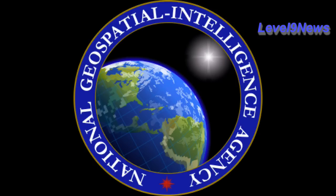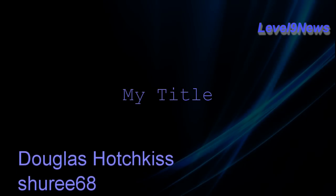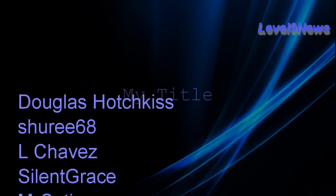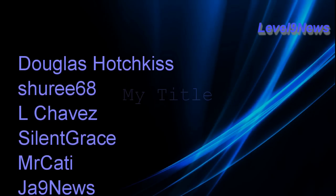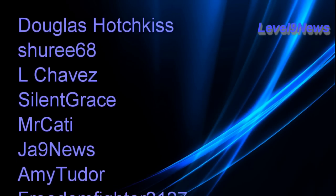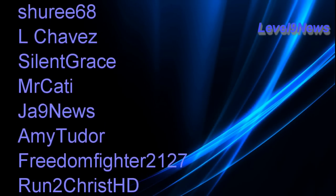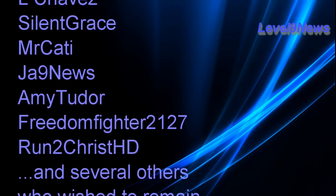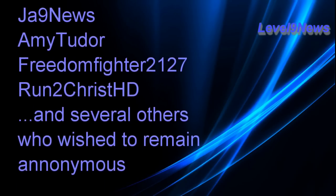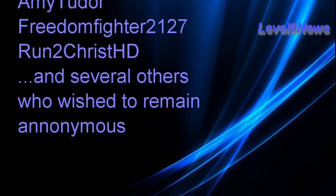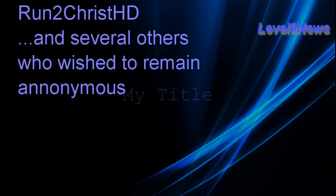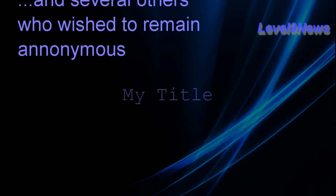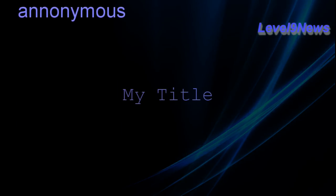I'd like to thank the following subscribers for providing information relative to this report: Douglas Hotchkiss, Shuri868, L. Chavez, Silent Grace, Mr. Katai, JA9news, Freedom Fighter2127, Amy Tudor, Run2ChristHD, plus others who provided more dots to connect who wish to remain anonymous.